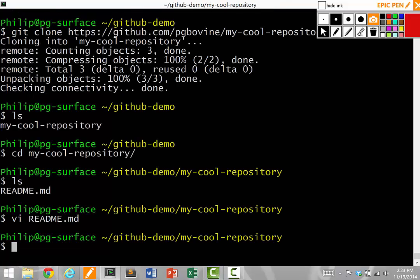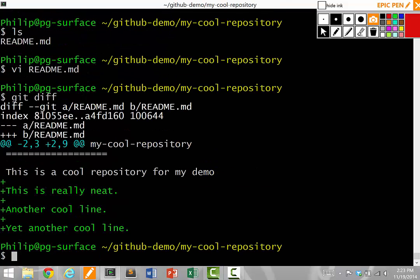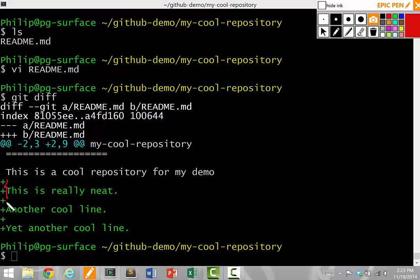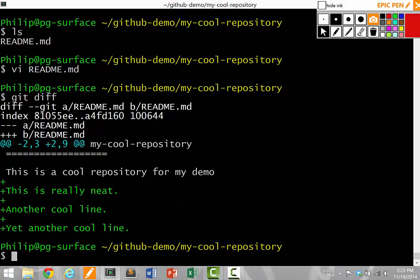Now if I want to see what I've changed, I say git diff. And lo and behold, in green and with plus signs, it says these are the lines I added just now, which is exactly what I typed.